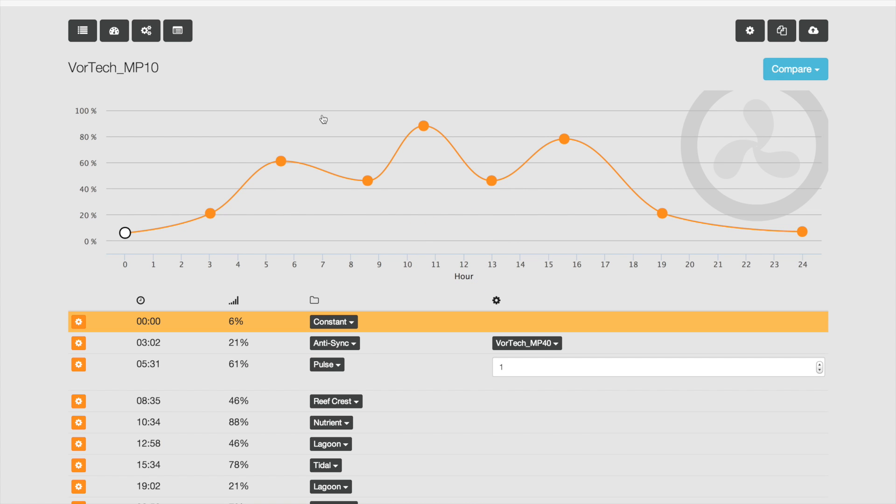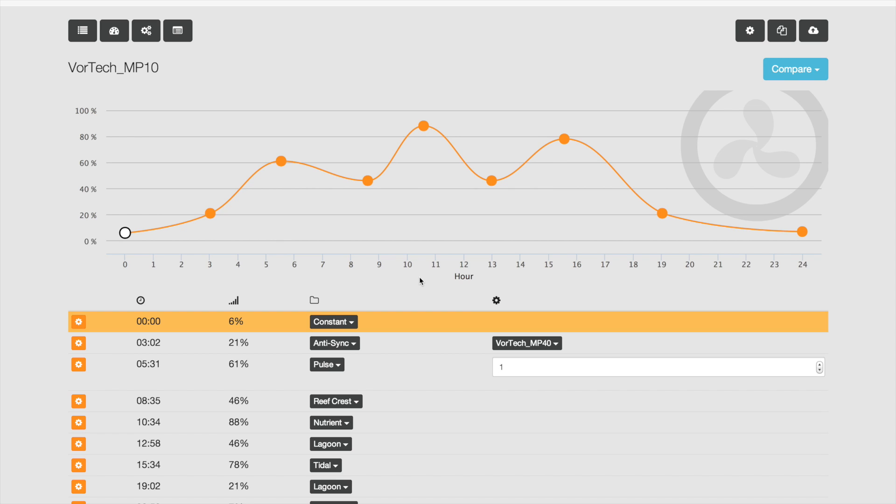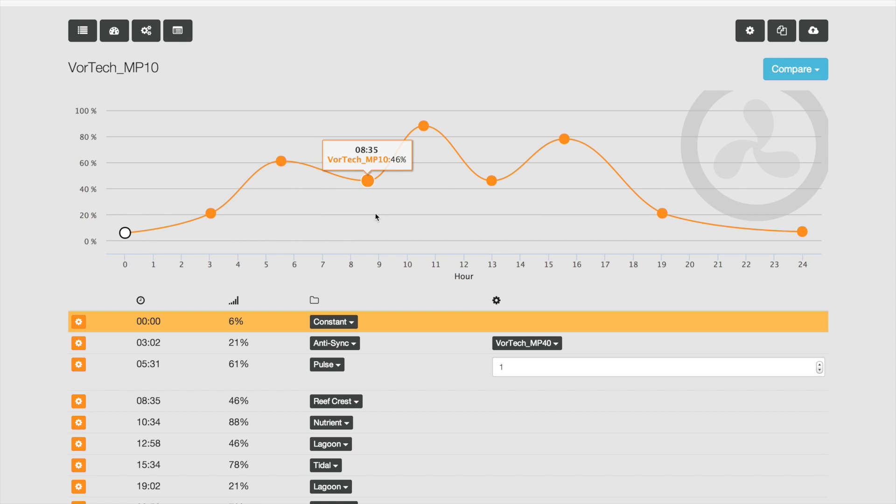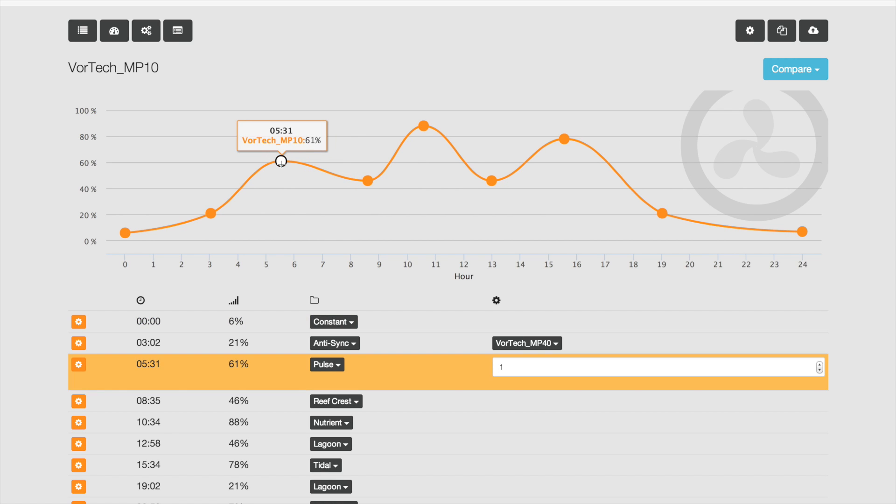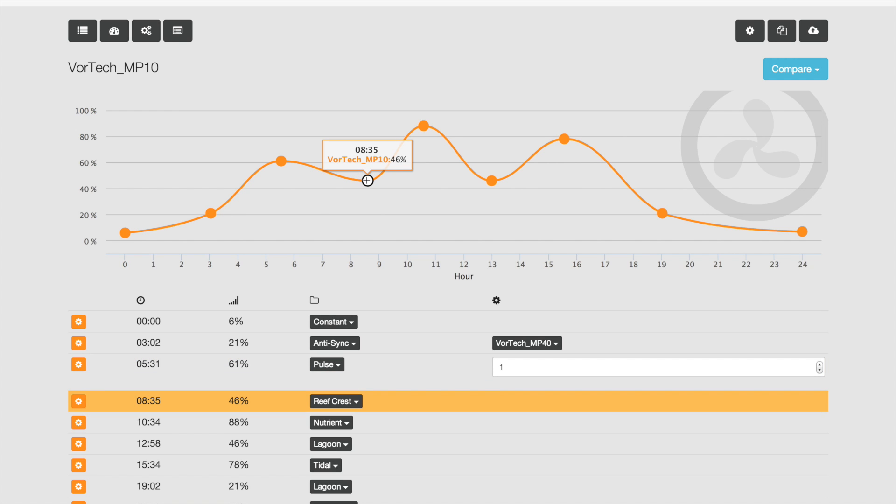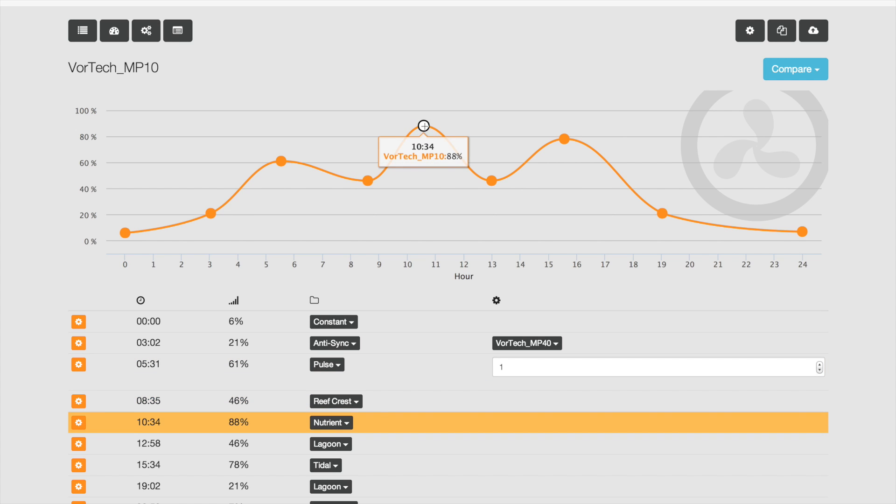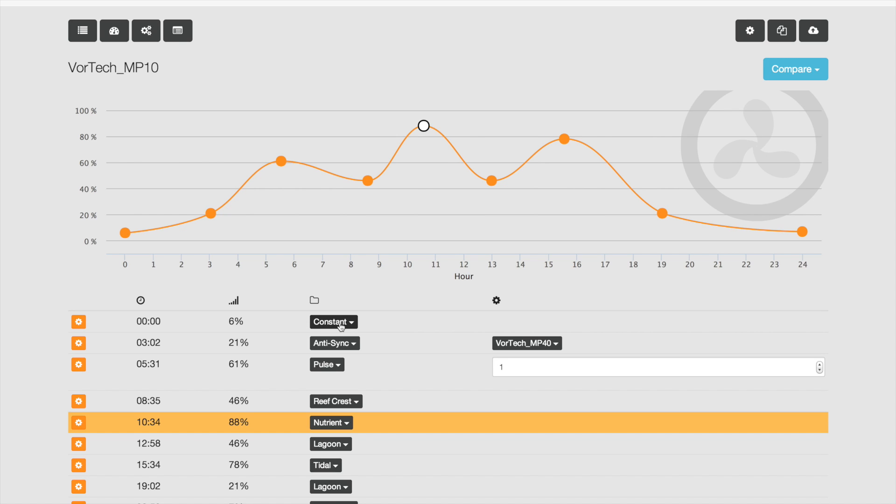The first thing you'll notice is that the interface is very familiar. You have time across the bottom, intensity across the left, and each dot represents a different mode that your Vortex pumps will be in. It's very easy to see exactly the intensity, and it will scale from one set point to another. You can set any of the modes you're used to on the Vortex, from constant to anti-syncing with another MP40, pulse to create a wave.